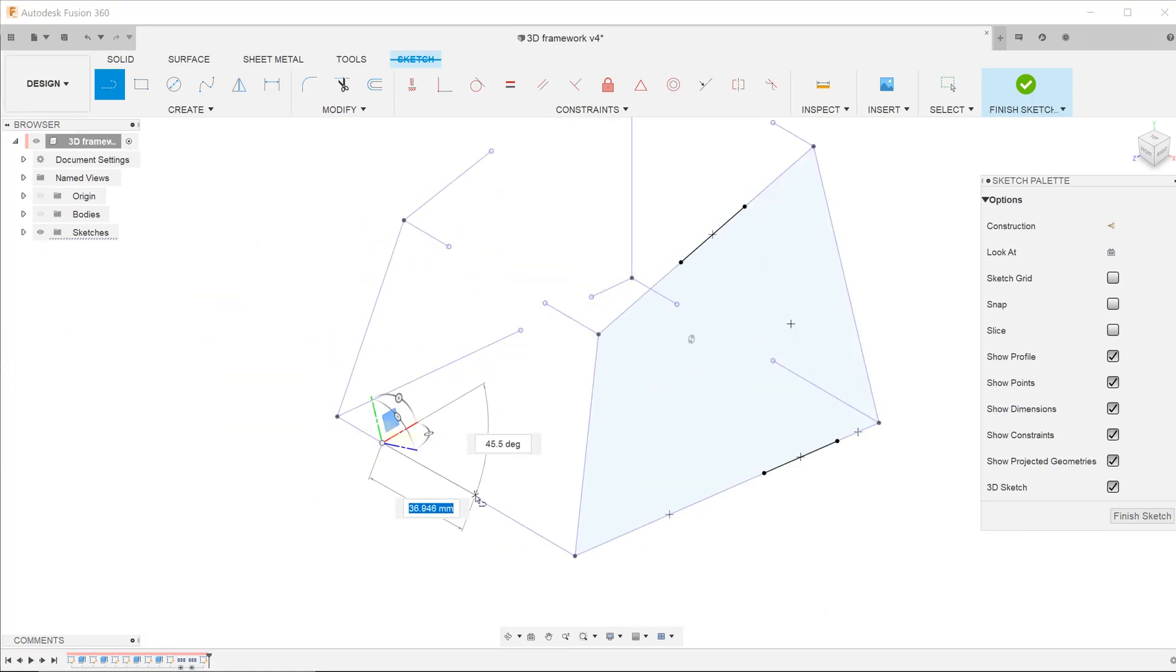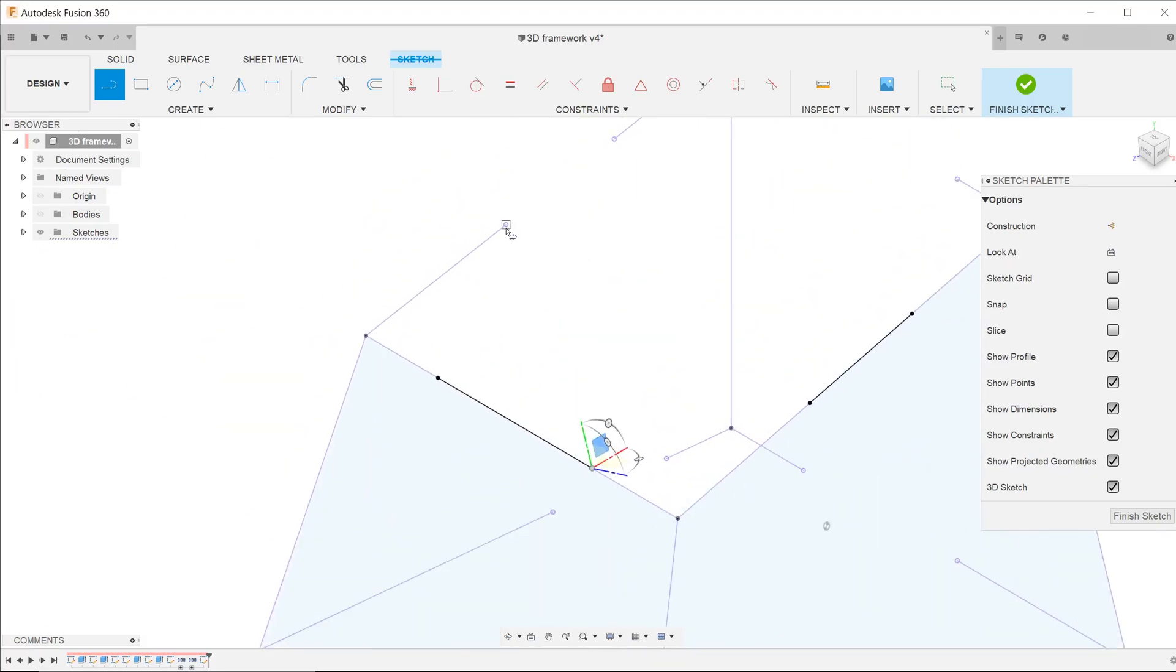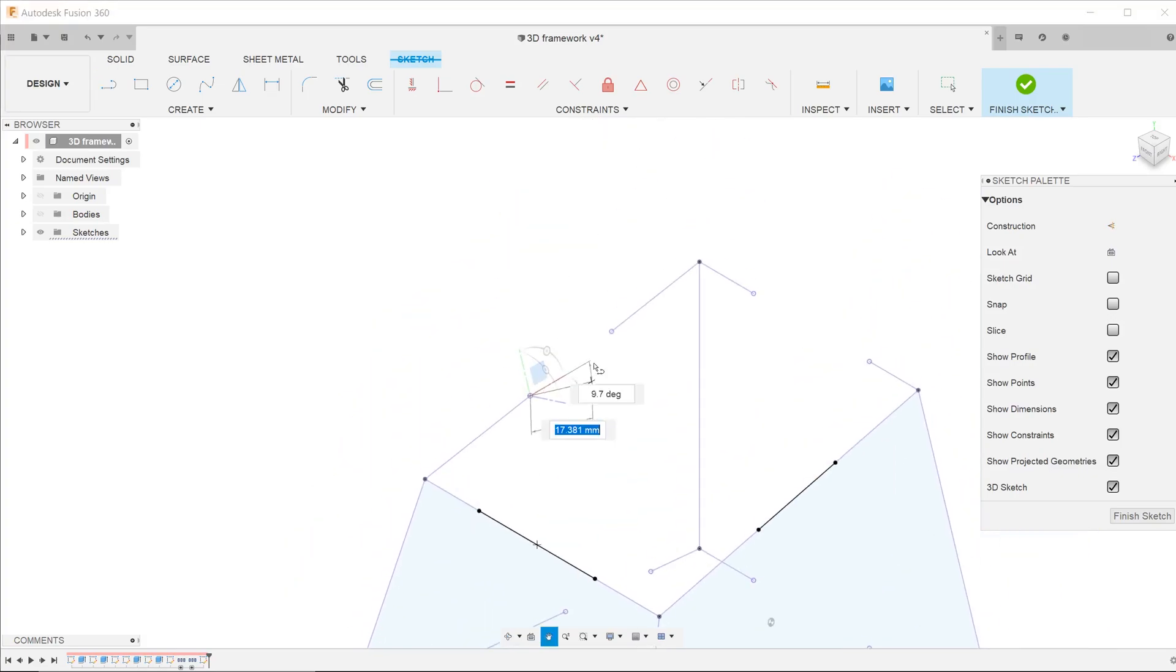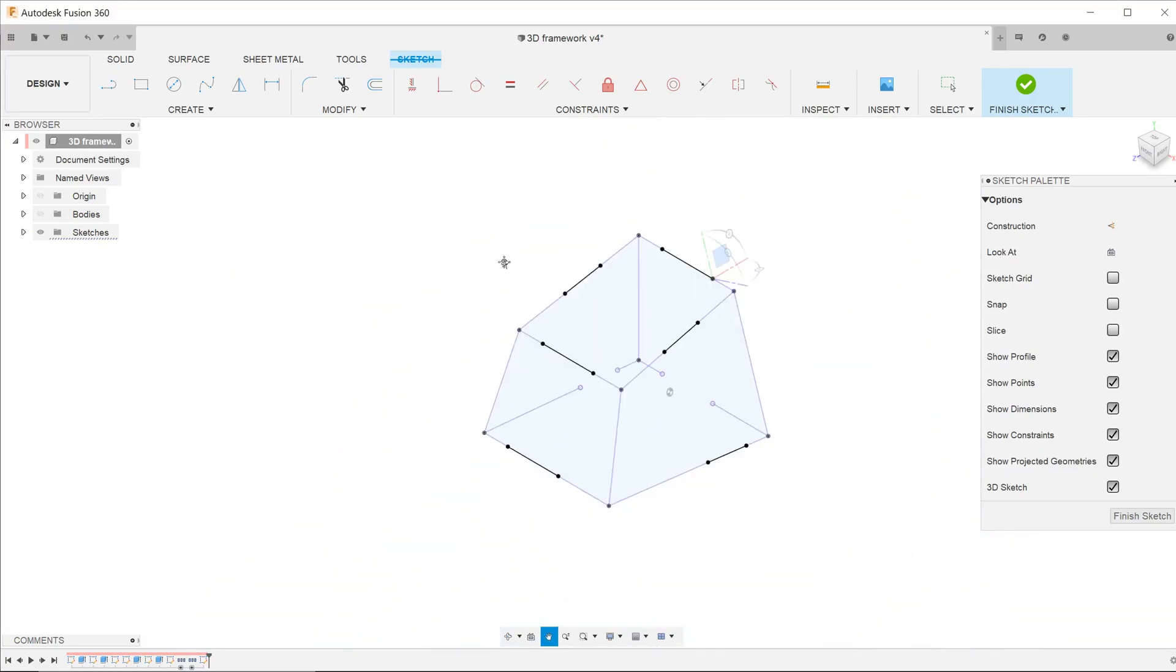It is important to take note that projected entities are legitimate sketch entities as well.